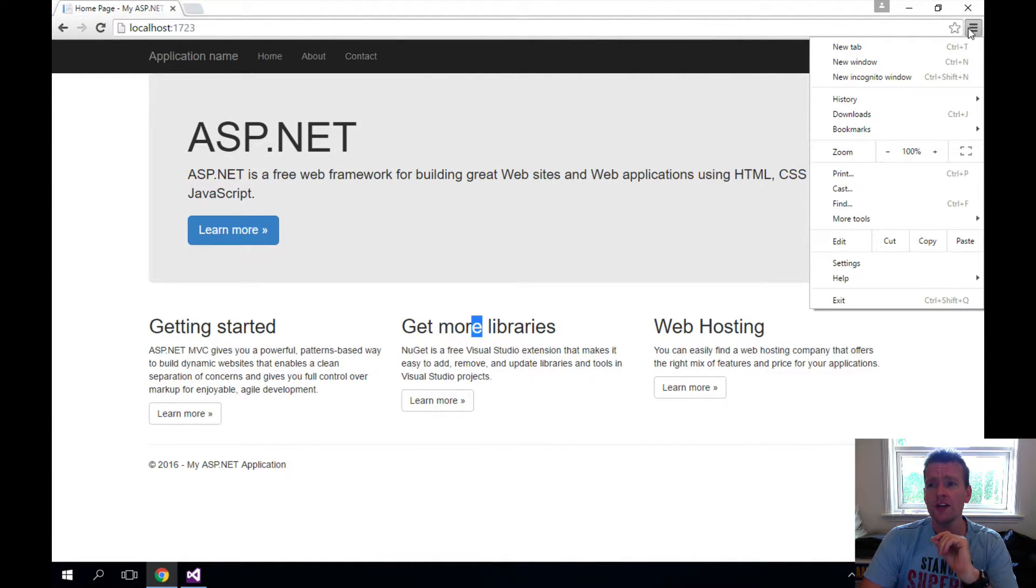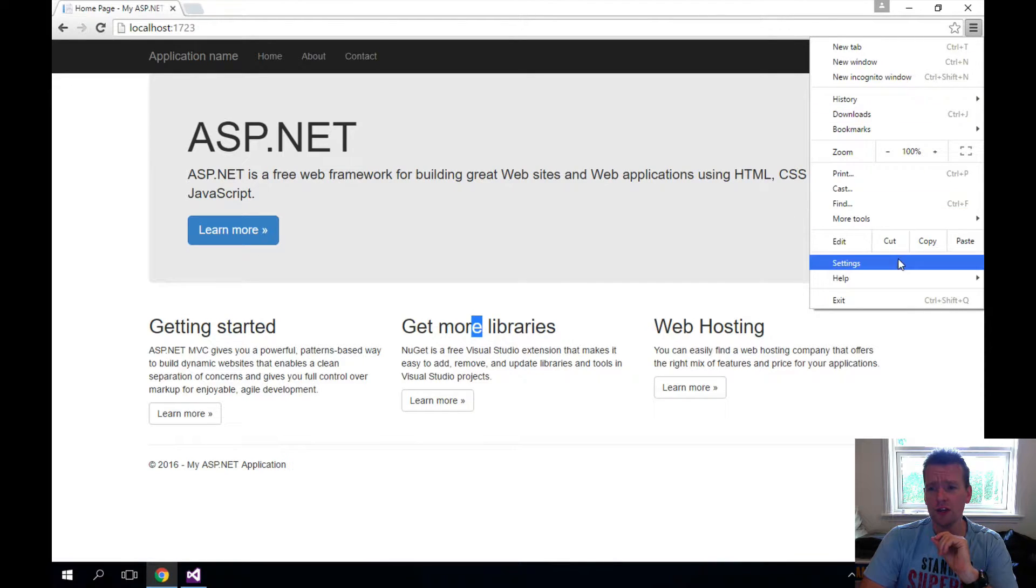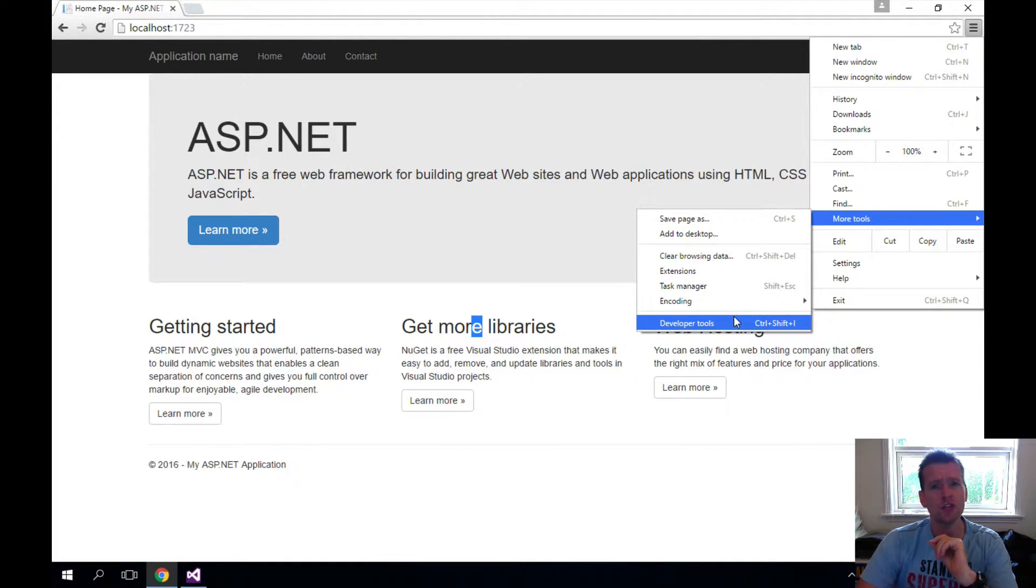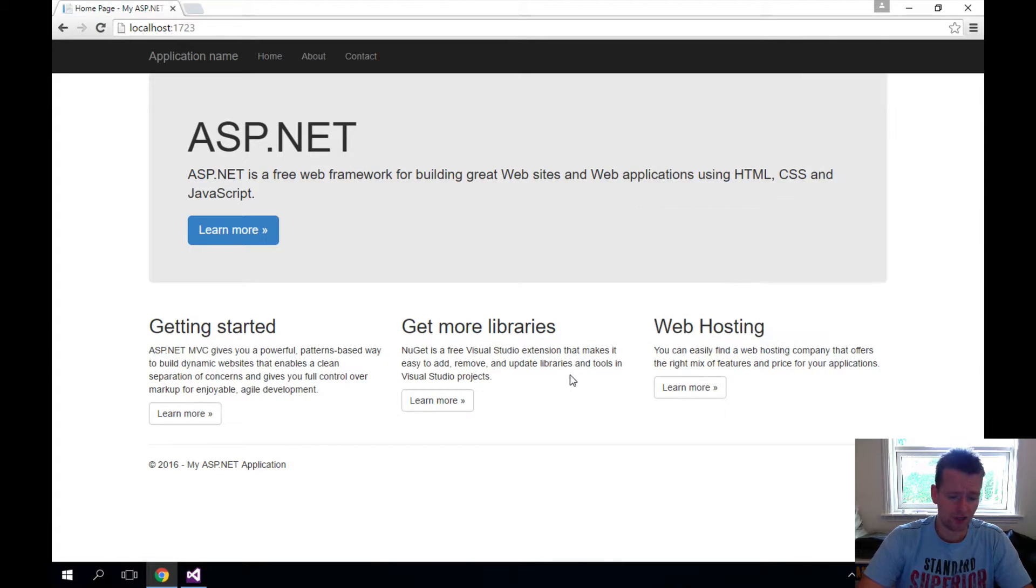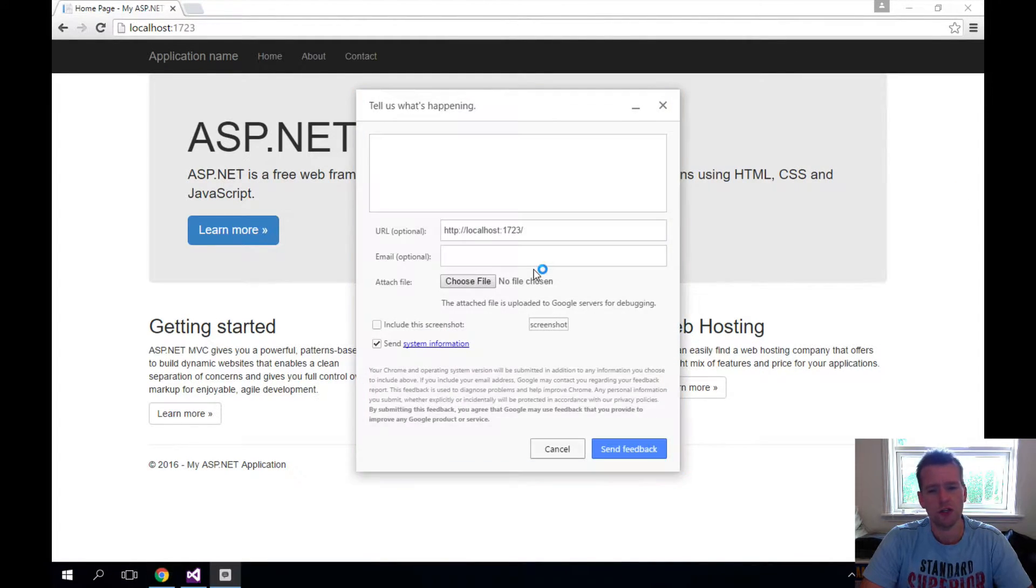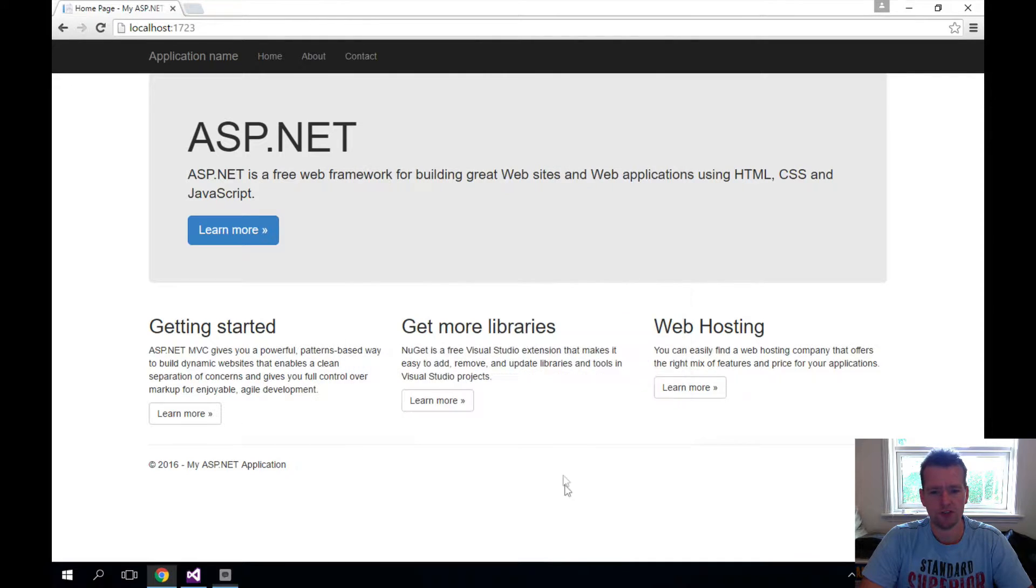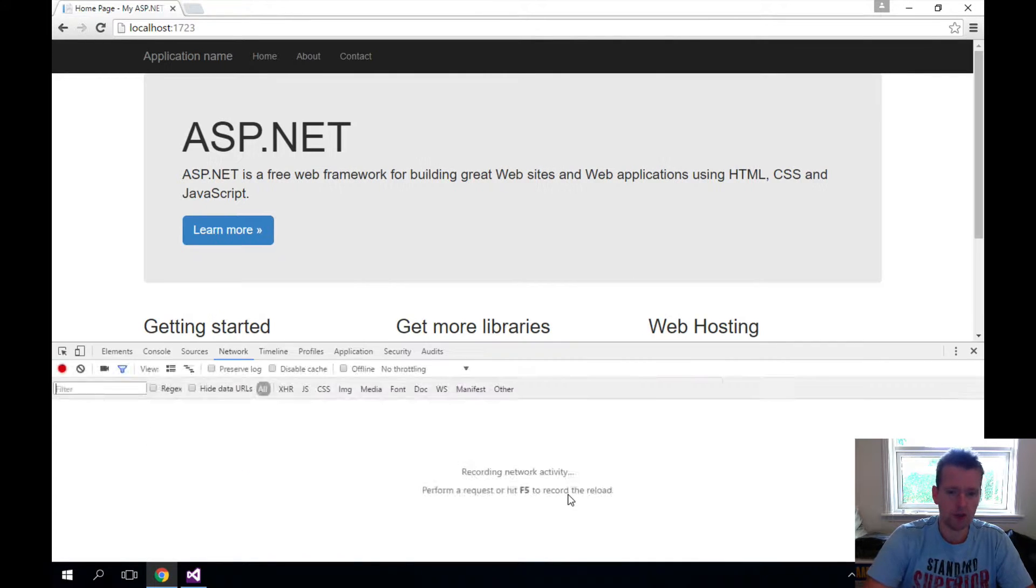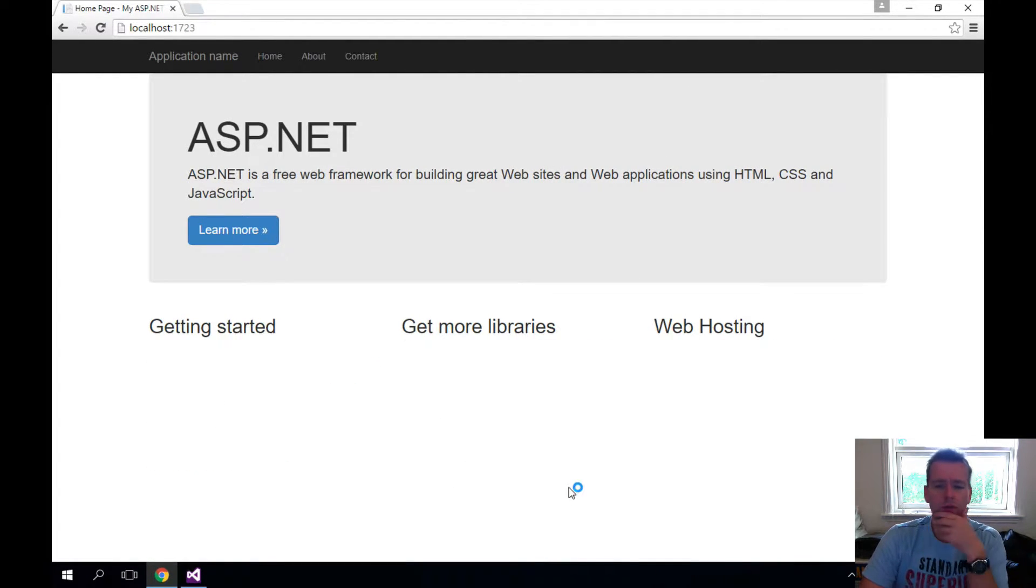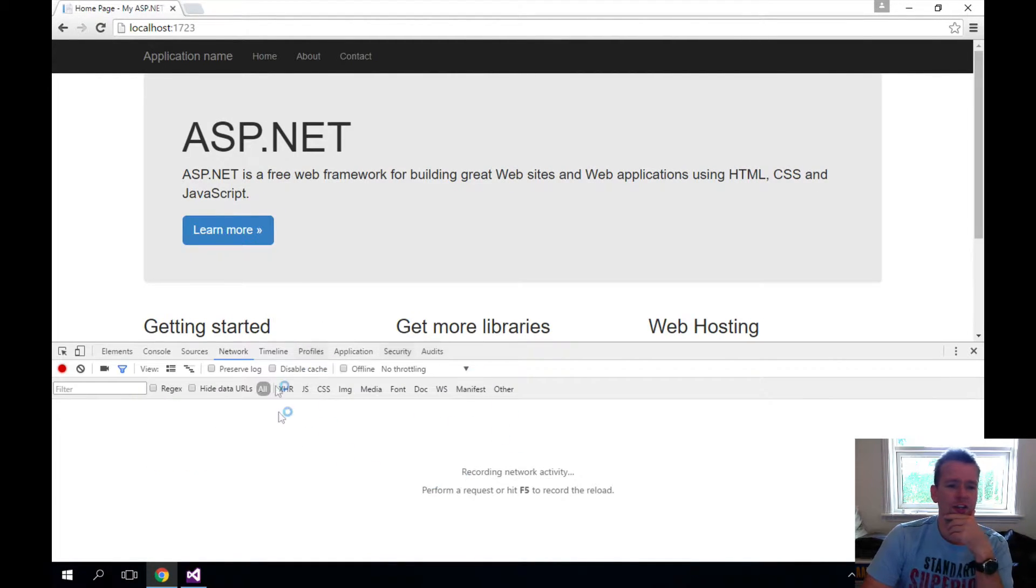Here if you press the small menu and go to More Tools, there's Developer Tools here. You can also press Ctrl+Shift+I and then it will pop up with the tool. That will also power the tools.